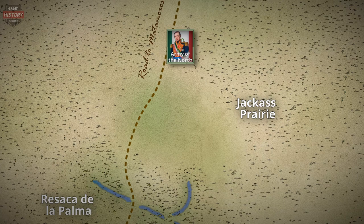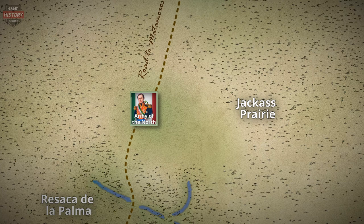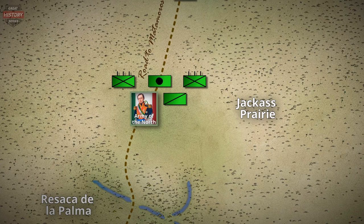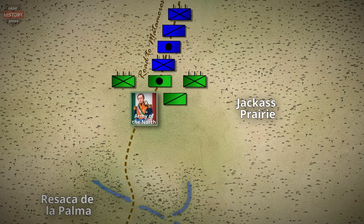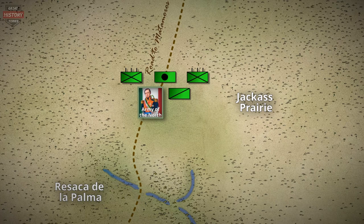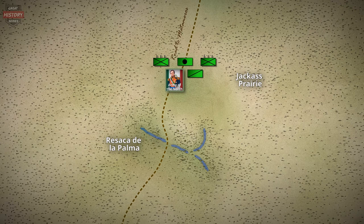After retreating from Palo Alto in the early hours of May 9, Arista reached the Jackass Prairie before noon and ordered his troops to stop and deploy in the brush on the northern perimeter of the field. His goal was to trap U.S. forces on the narrow roadway and force them to fight soldiers hidden in the brush — effectively the same plan he had wanted to use at Palo Alto. Captain Jean-Louis Berlandier indicated to Arista that a more defensible position lay about three miles farther south at the Resaca de la Palma, or Resica de Guerrero as the Mexicans called it. Berlandier knew the region well, and Arista followed his advice. The Mexican army reassembled and at about midday set off for this new destination.